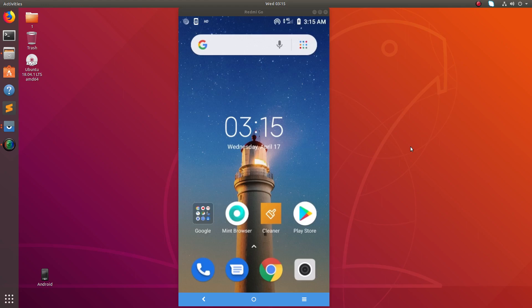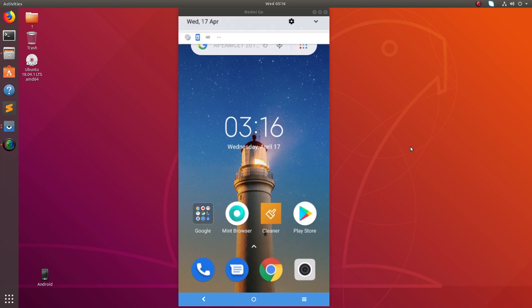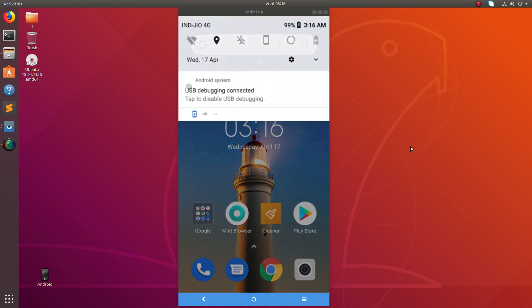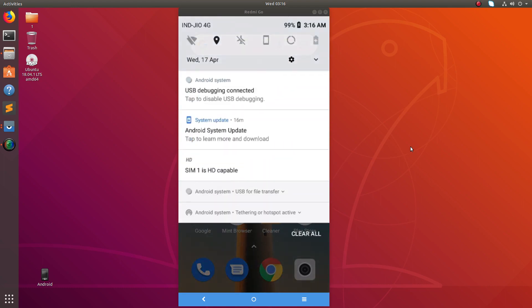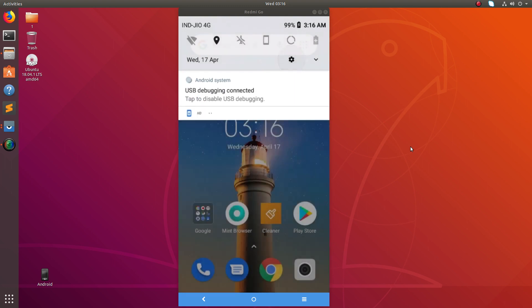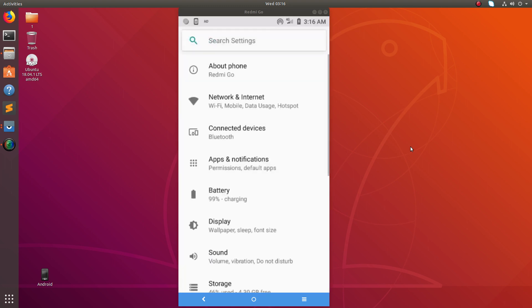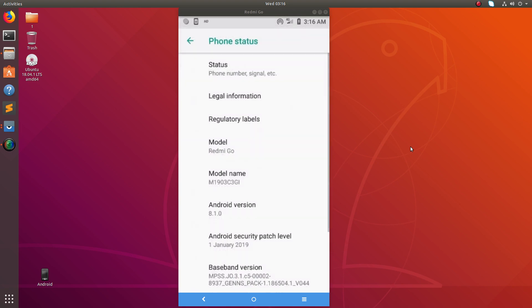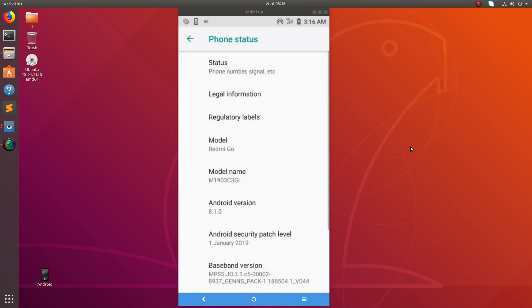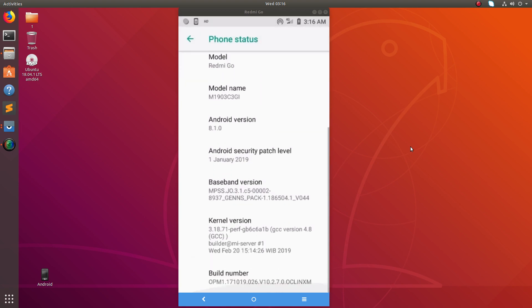Hi friends, this video shows how to enable developer options in Redmi Go. Go to settings, there you can see About Phone, tap on that. Then at the bottom you can see Build Number.